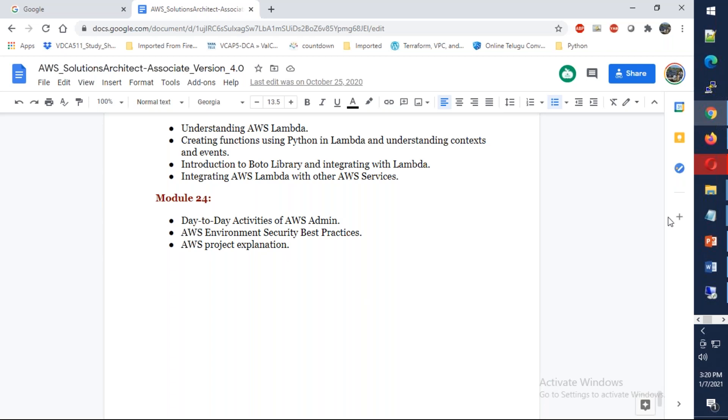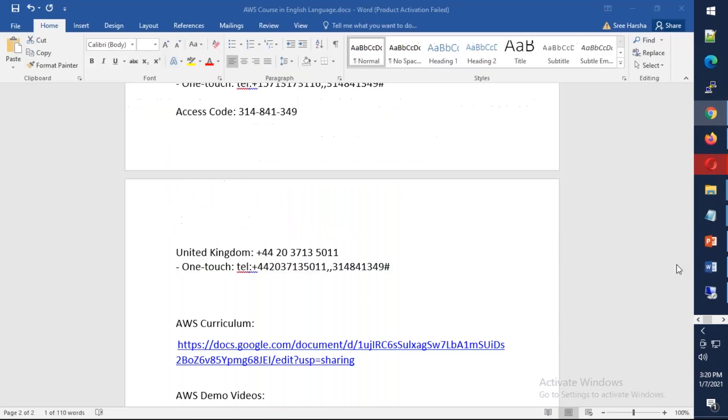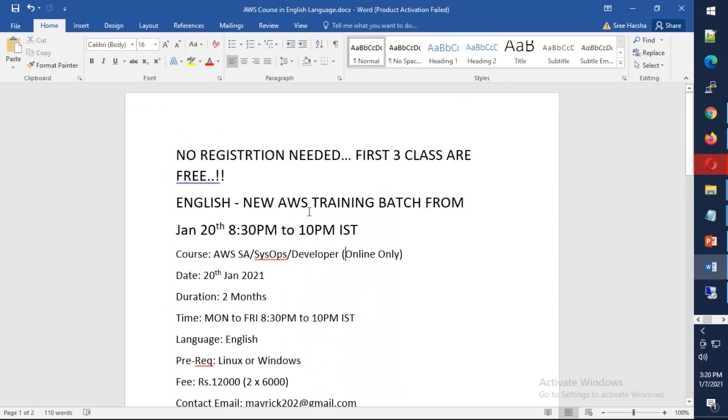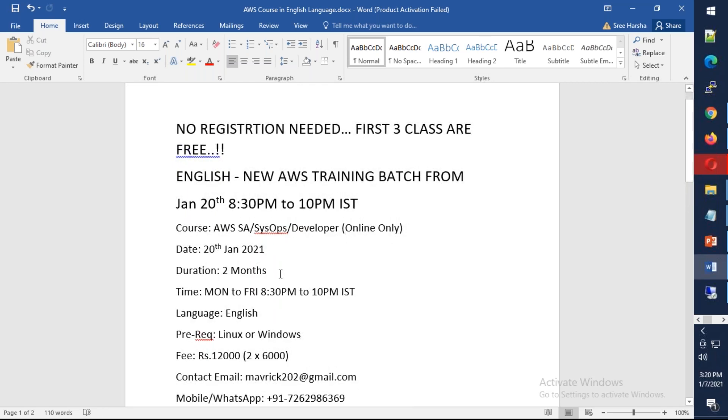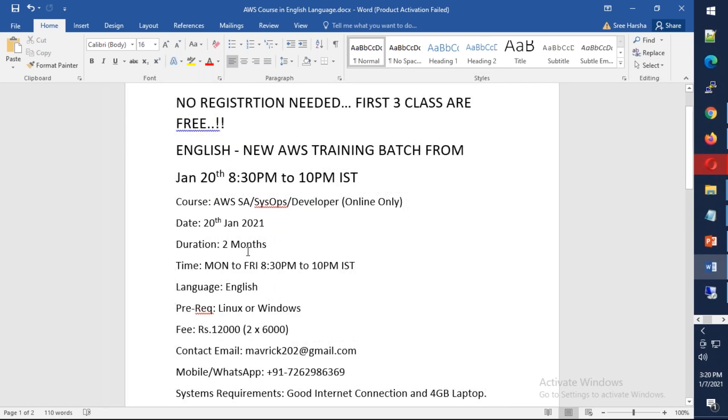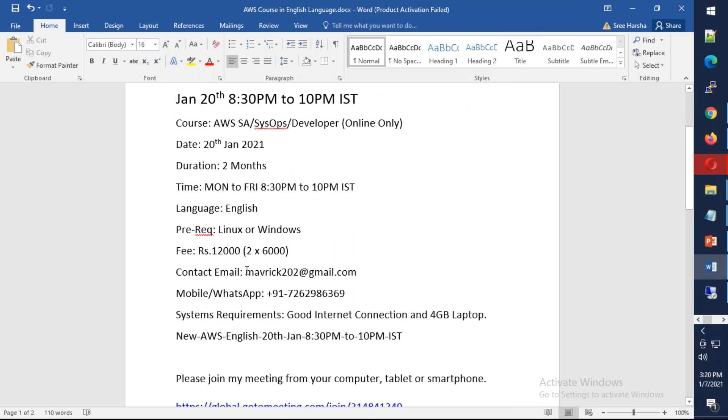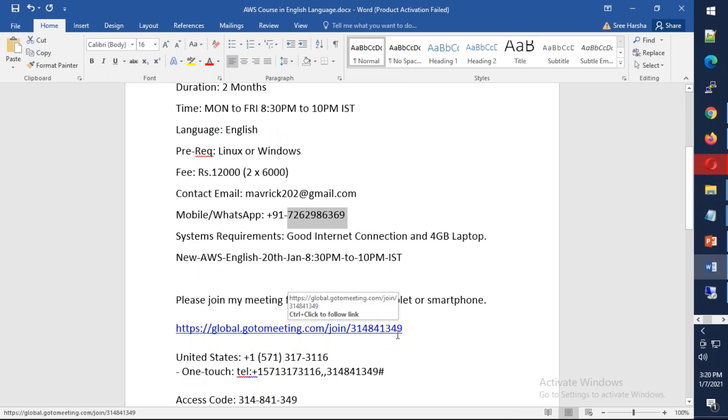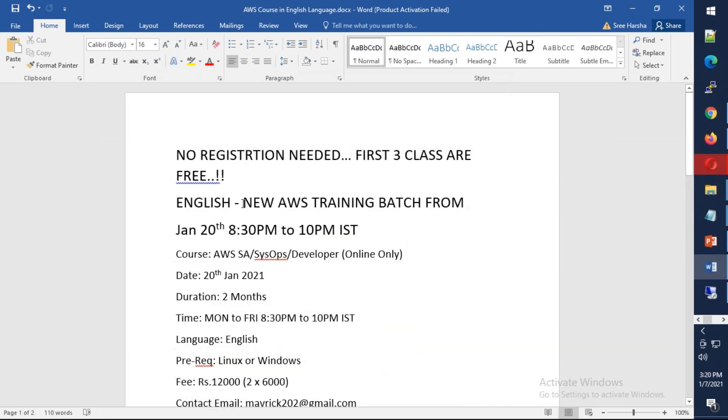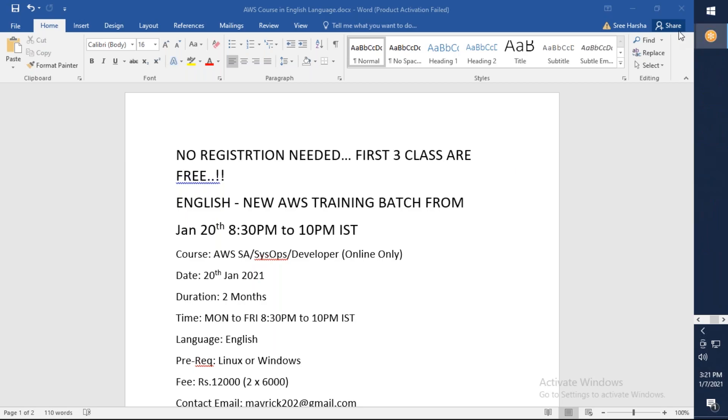Again I'm repeating, the class is going to start from January 20th, 8:30 in the evening to 10 PM, Monday to Friday. It will be two months, and the fees is 12,000. You can reach me on my email address or phone number. This is the meeting ID. Just copy the meeting ID and place it in your browser. There is no need for registration. You can attend the first three classes free of cost. Thank you a lot, let's meet up in the training. Happy learning, bye for now guys.